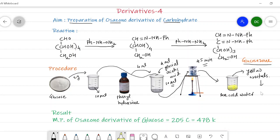The yellow crystals are filtered, washed with alcohol, and recrystallized from methylated spirit. We take the melting point of this yellow crystal. The melting point of the osazone derivative of glucose is 205 degrees Celsius, which in Kelvin is 478 K. In this way we can prepare the osazone derivative of a carbohydrate, which indicates the presence of carbohydrate in an organic compound.